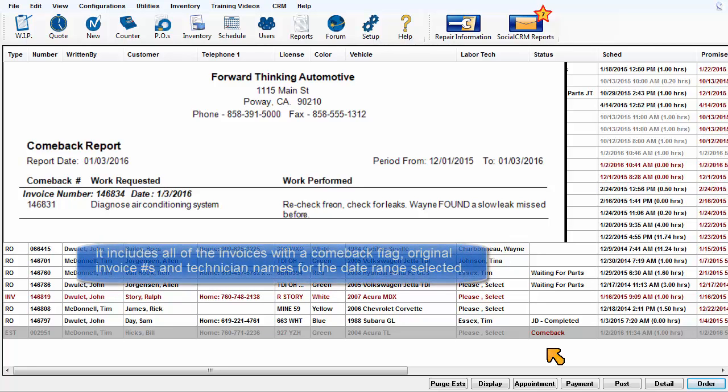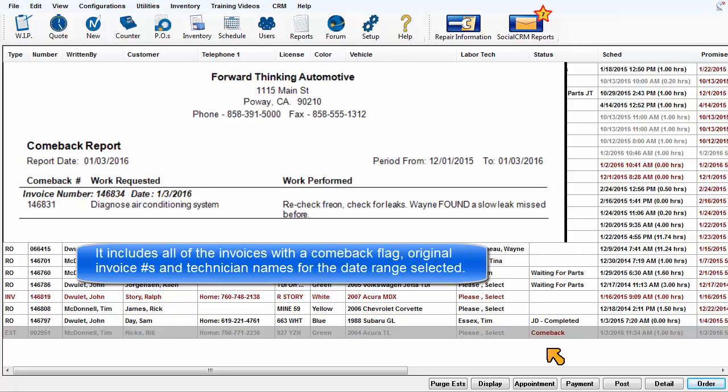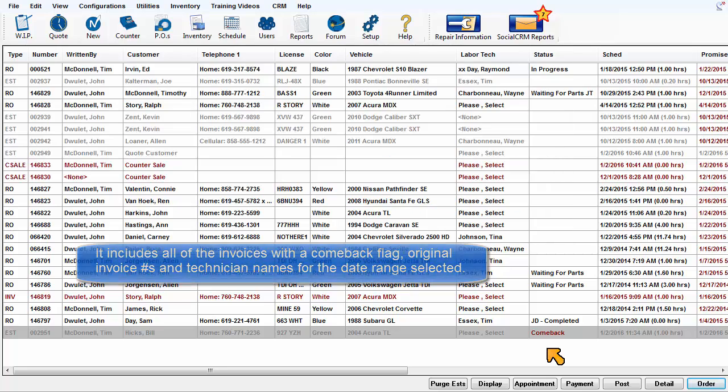The report includes all of the invoices with a Comeback flag that's been set, original invoice numbers, and technician names for the date range selected.